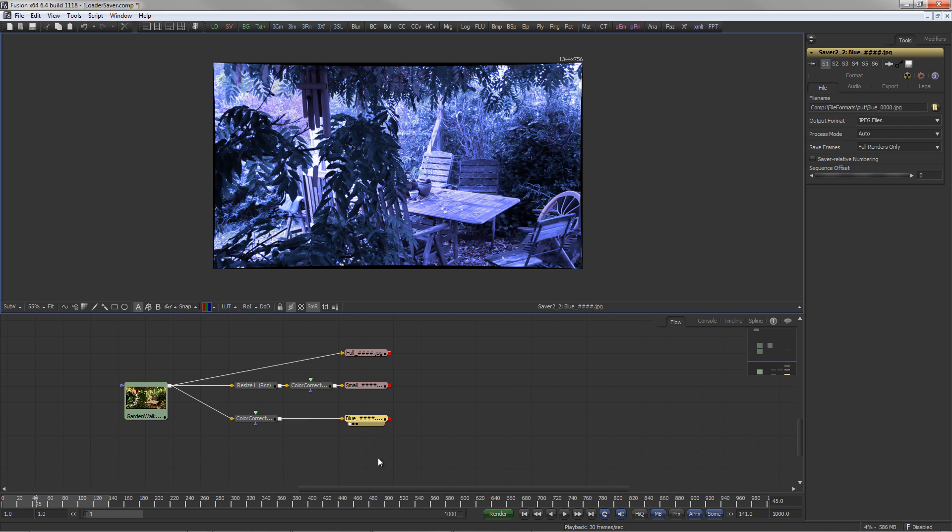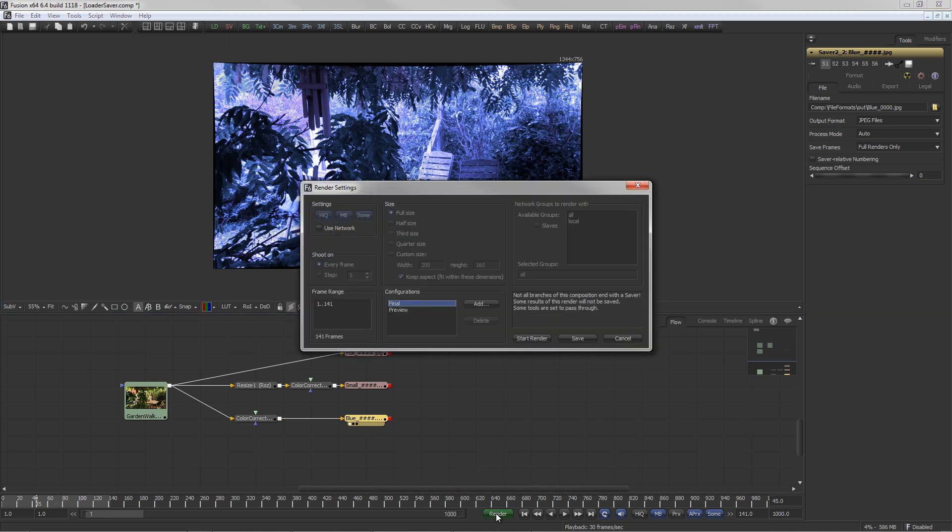Once your savers are set up, click the Render button to start rendering the composition.